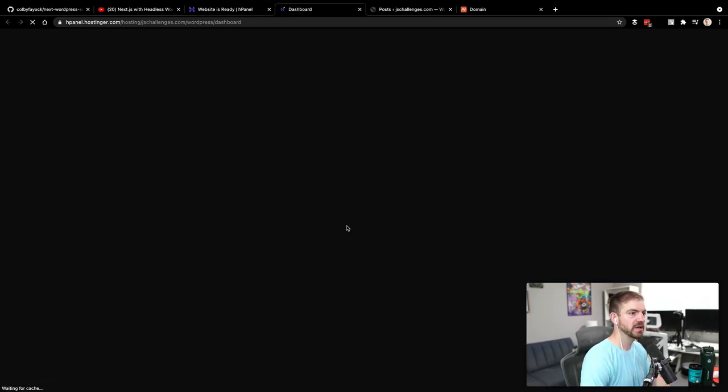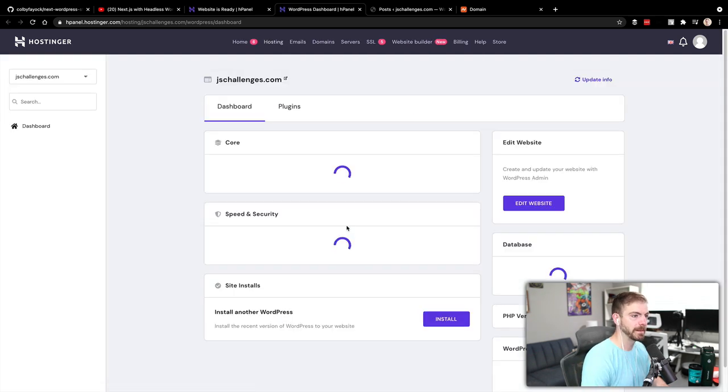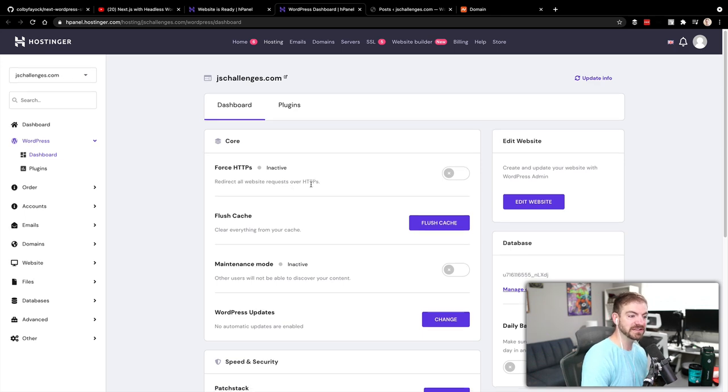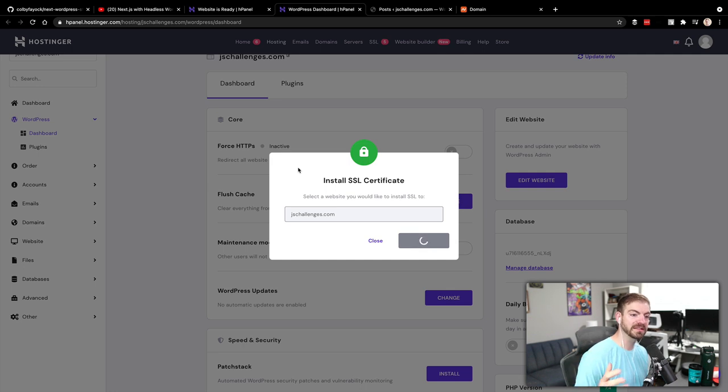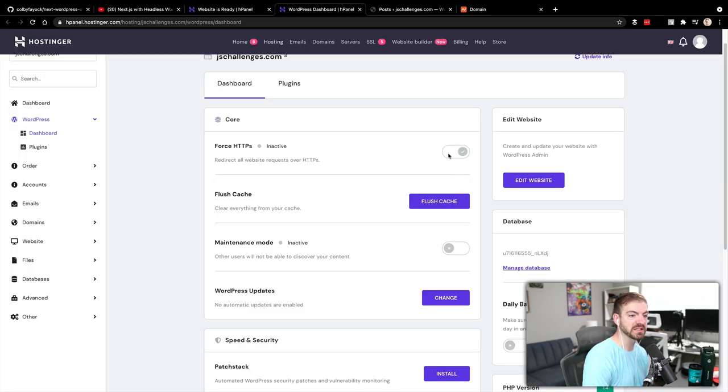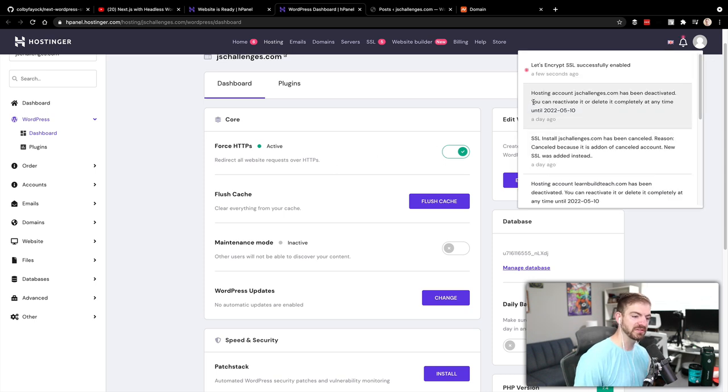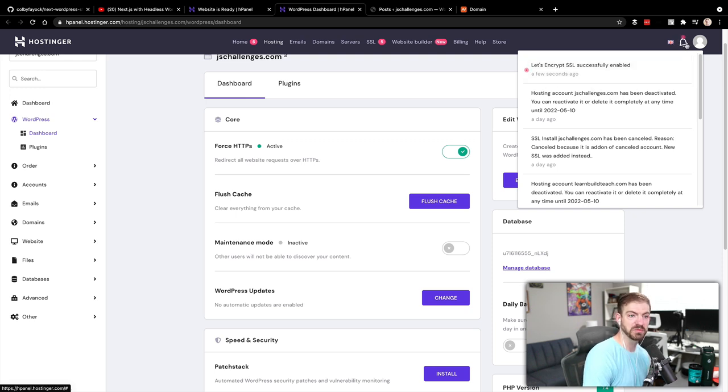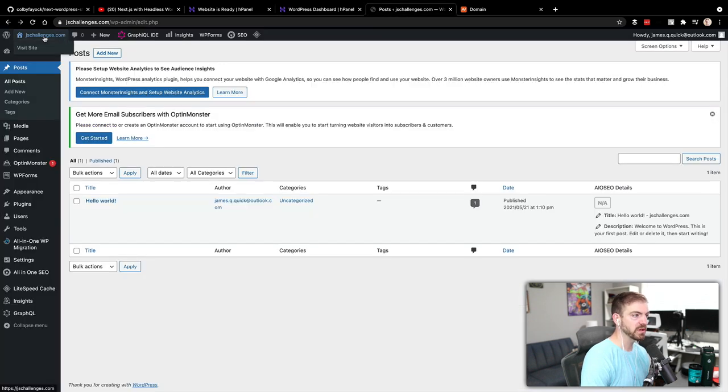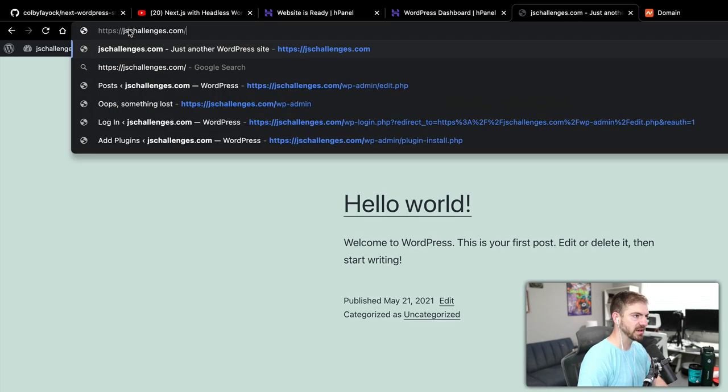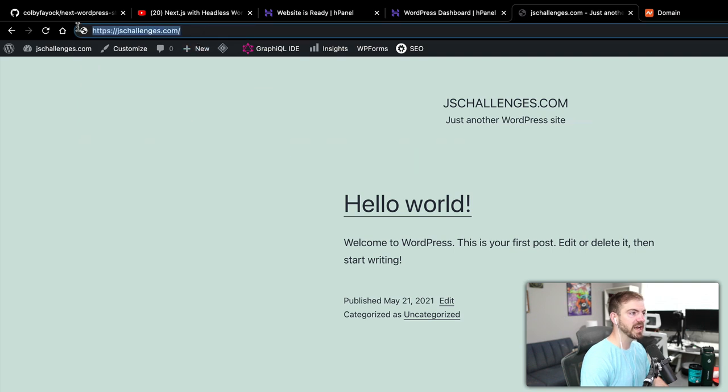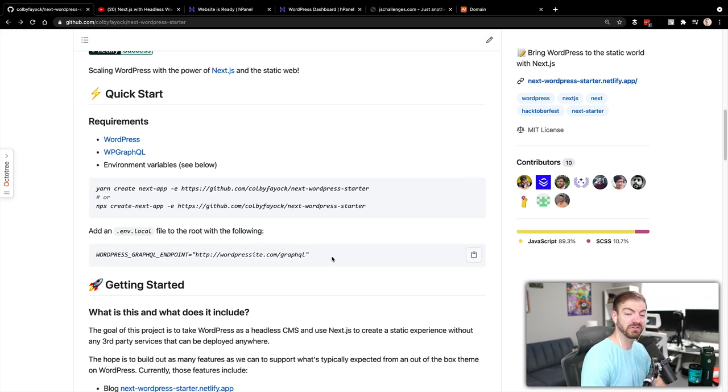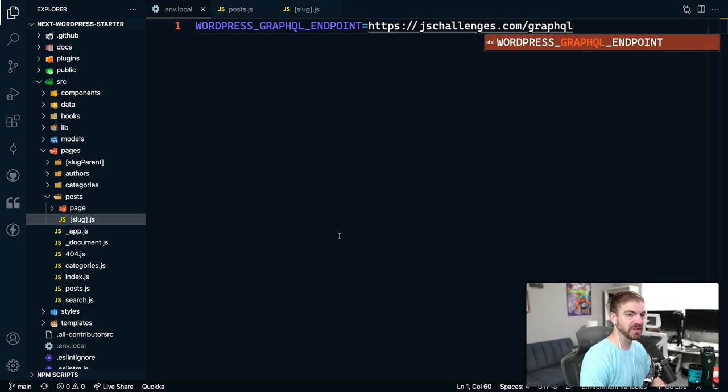I'm going to open up the control panel in Hostinger. There is a force HTTPS on here. We do want this to be HTTPS. So we can install an SSL certificate. That will make sure that we're able to access this from HTTPS jschallenges.com. The processing of that needs to finish. That thing is successfully enabled. We can make sure that this is working. If we come to visit the site, so this is HTTPS. That thing is working as it should. We can grab that full URL. If we look back at the documentation on GitHub, it's basically just our URL for our site and then slash GraphQL. So that's the endpoint.